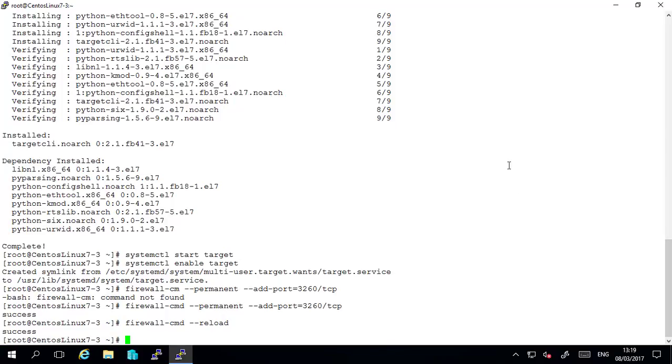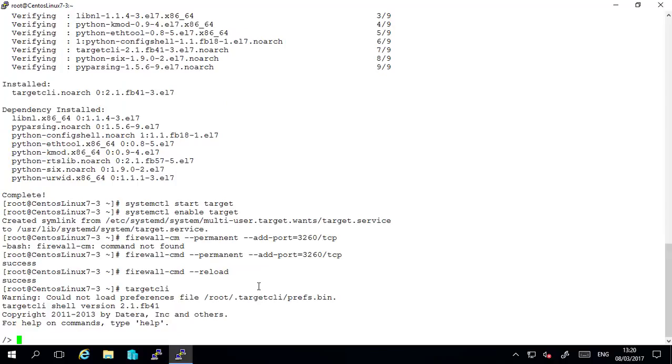So now we've got the target daemon running and we have an exception in the firewall for port 3260. Now we can continue and set up the iSCSI targets. So type target cli at the command line hit enter and that will take you to the interface for setting up the target.